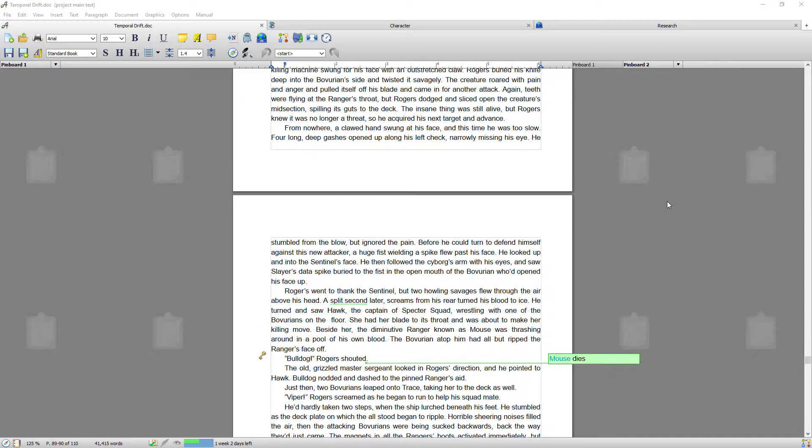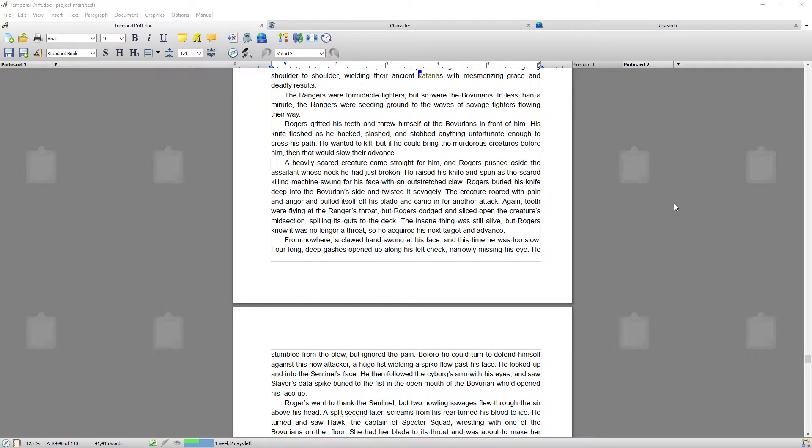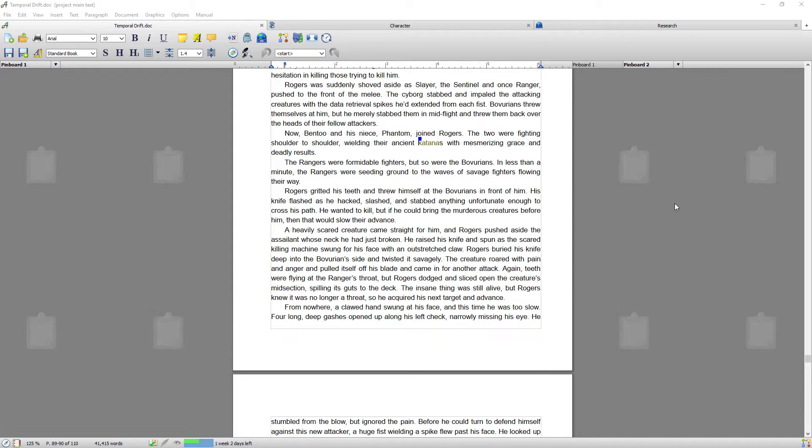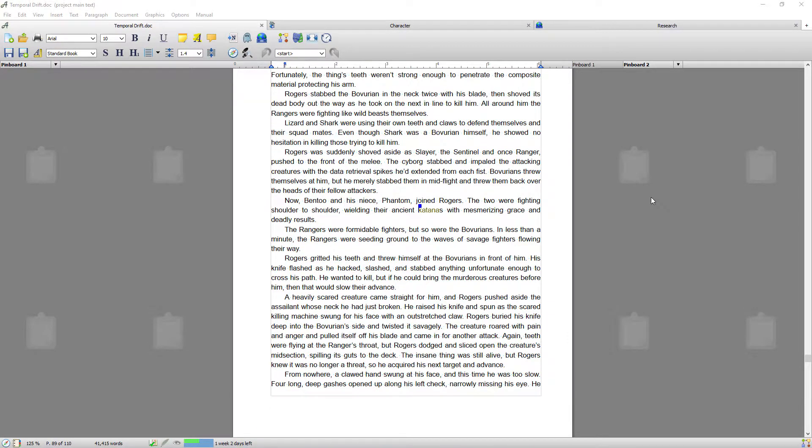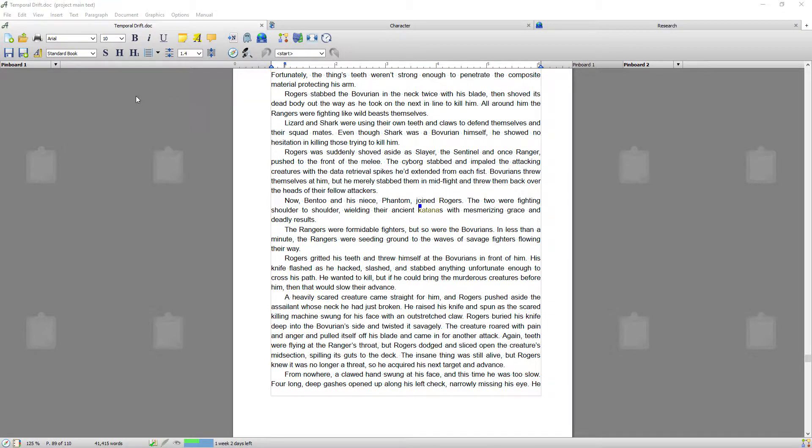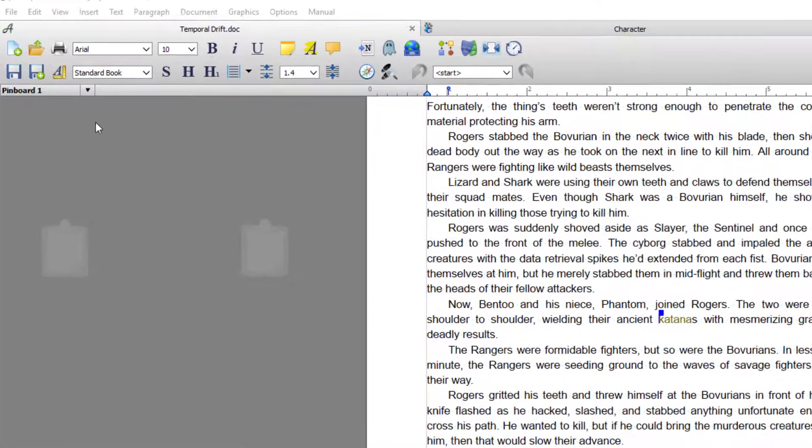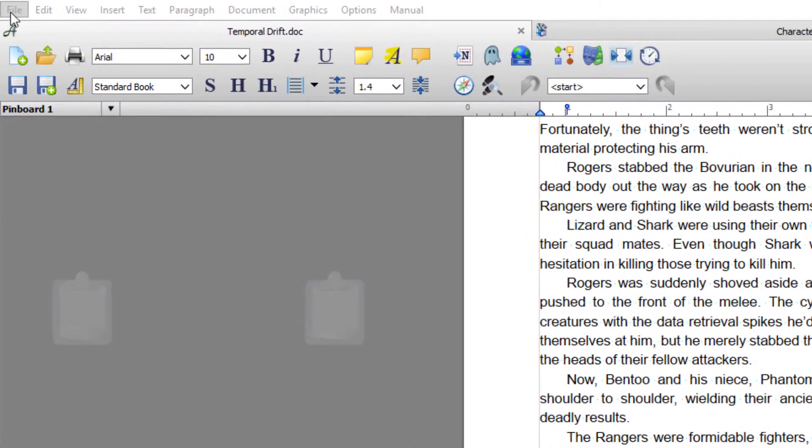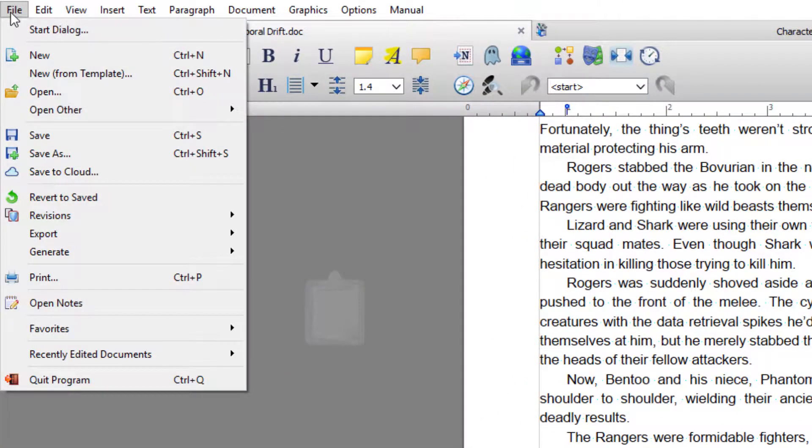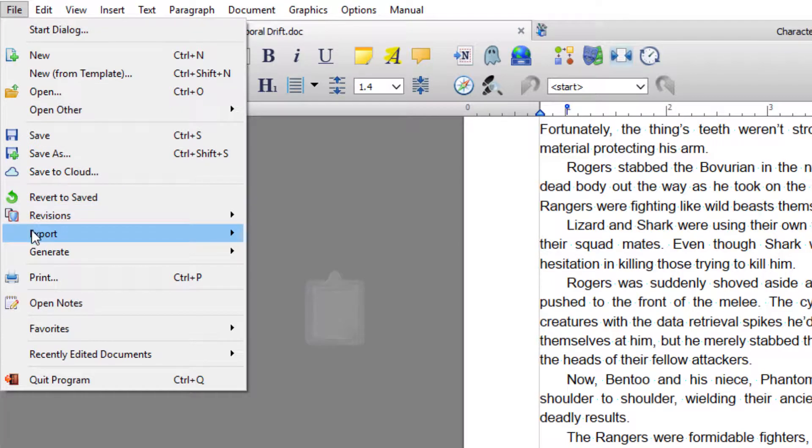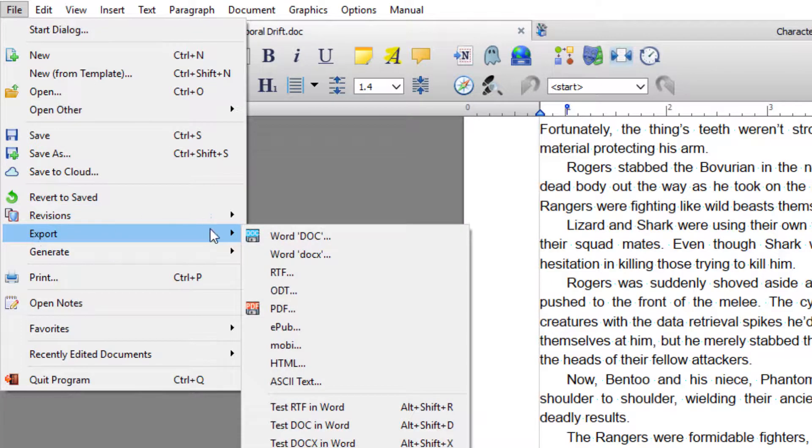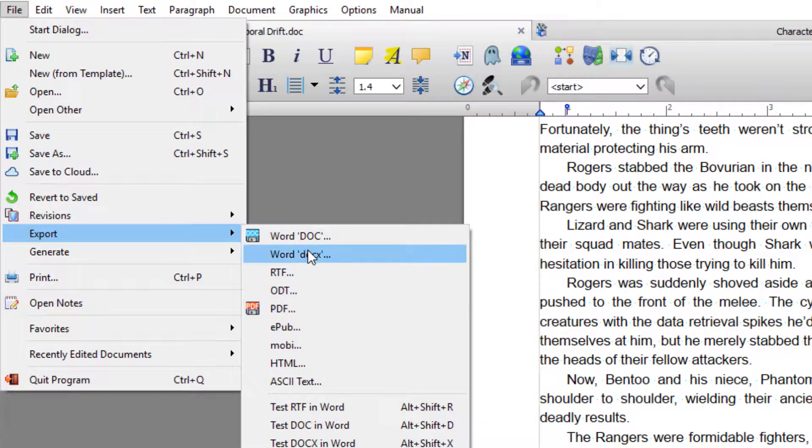Okay, so in this video we're going to be exporting to a document that can be read by any other word processor. So to do that, we go up to File and we go to Export, and these are the list of your options.